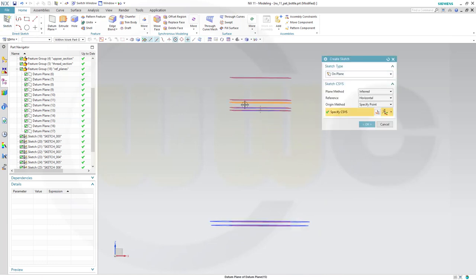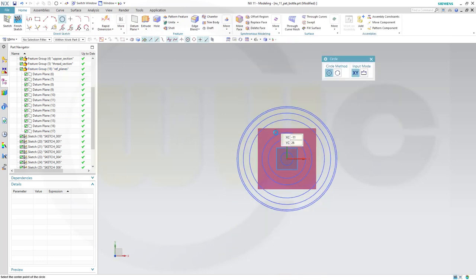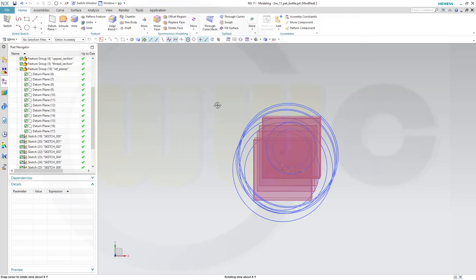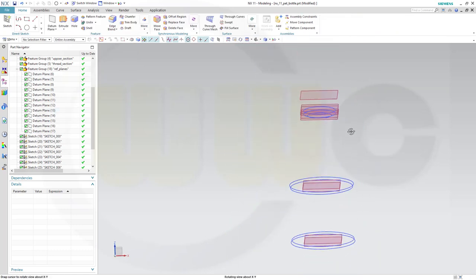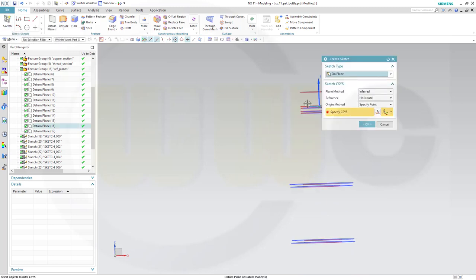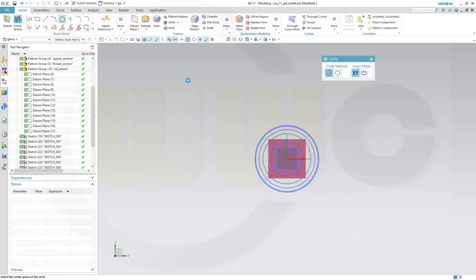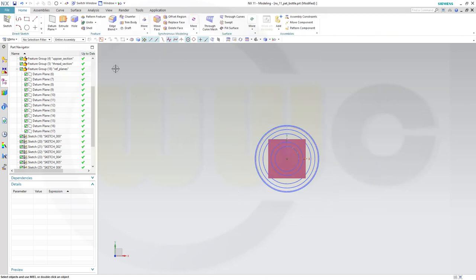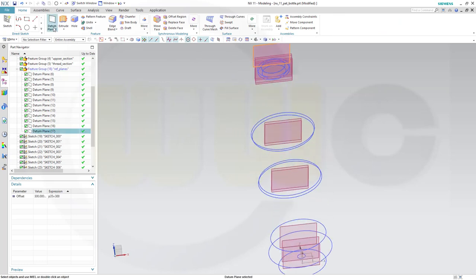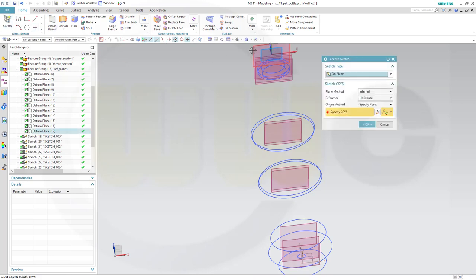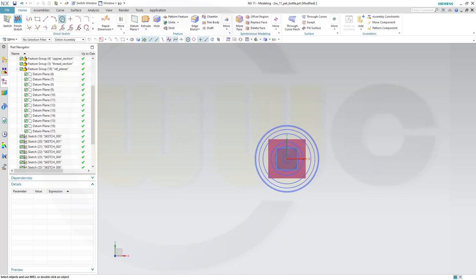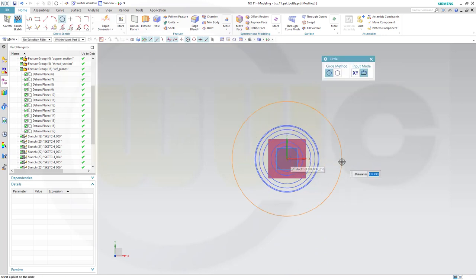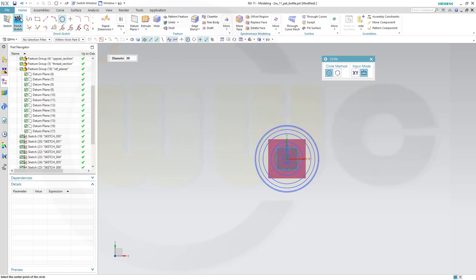Sketch on this plane - let's start with 40mm diameter, finish. Sketch on that one - diameter should be 30mm, finish that sketch.